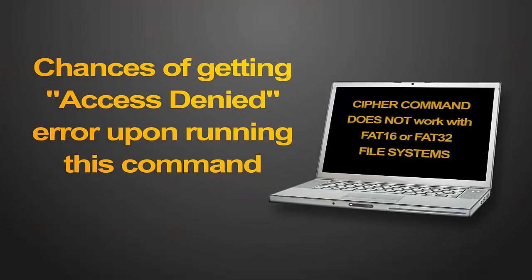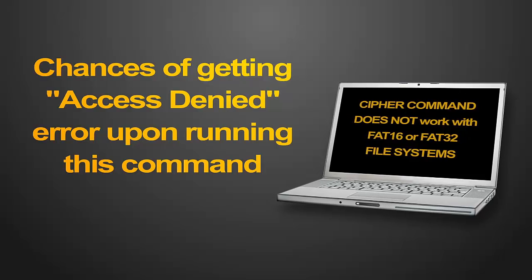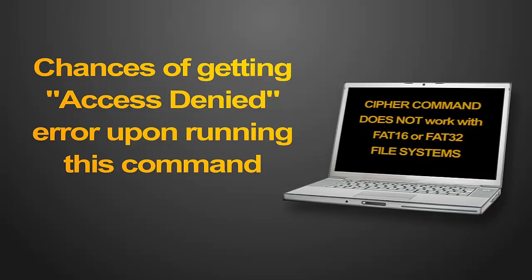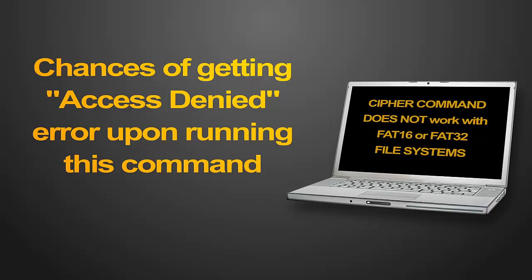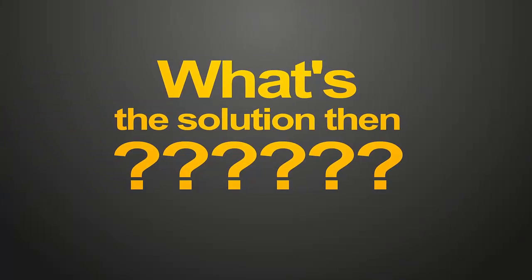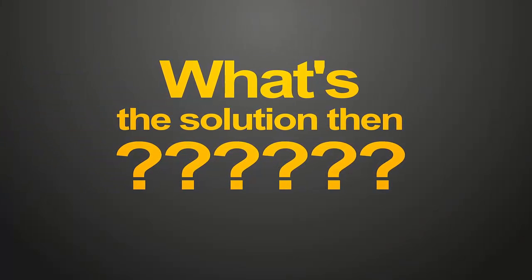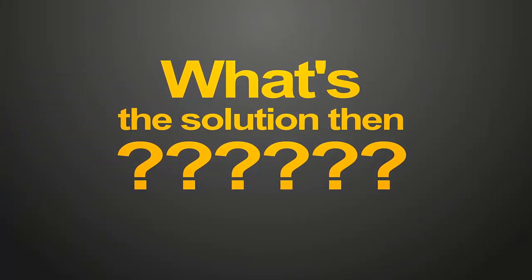Also, you may sometimes get access denied error when you try to run this command. In such cases, you can make use of any third party application.